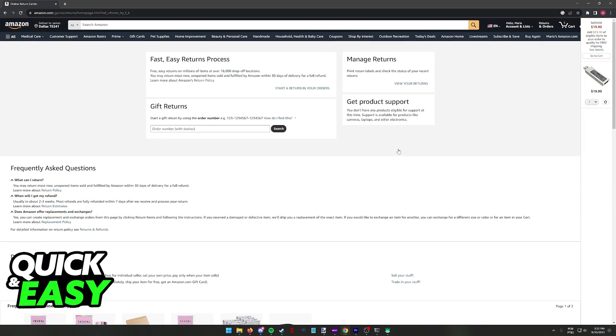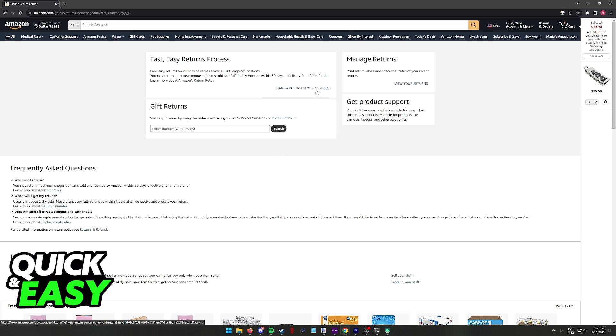Now in this page is where you will be able to refund your purchases on Amazon. What you have to do is either start a return in your orders or include a gift return by using the order number.